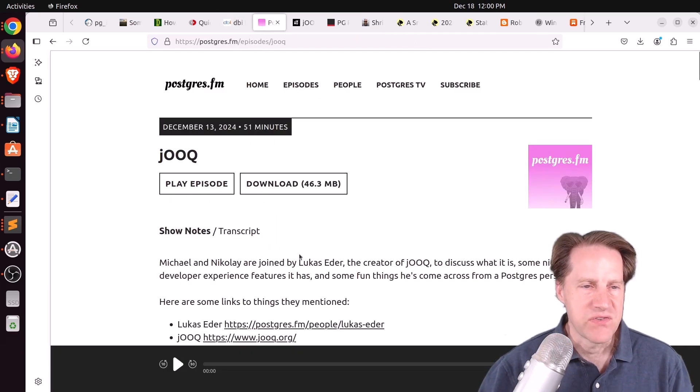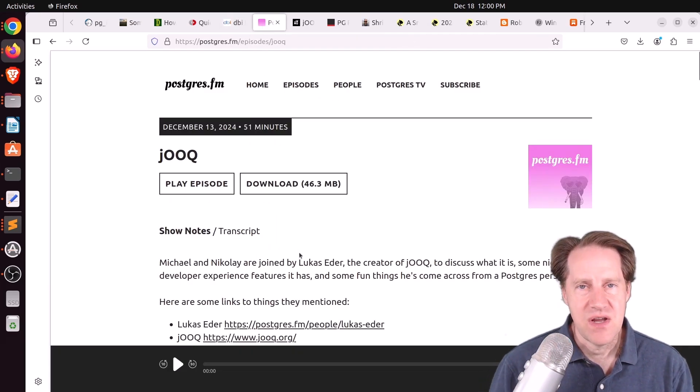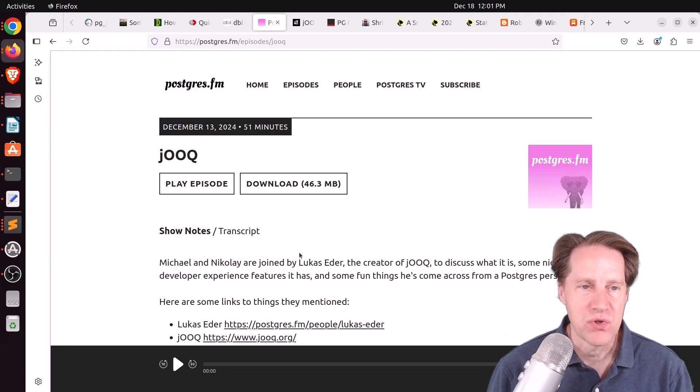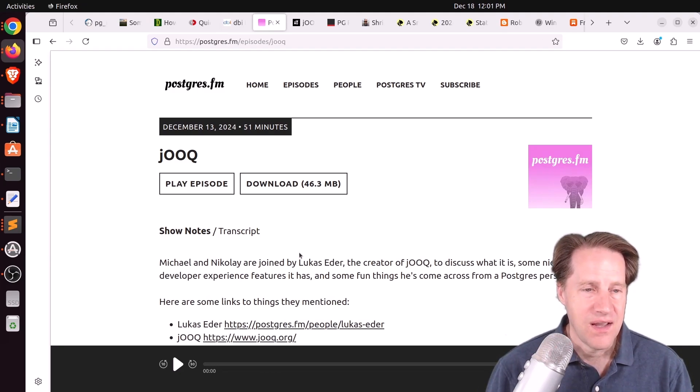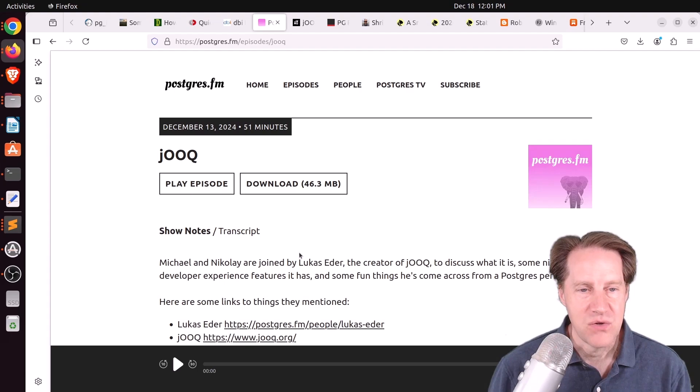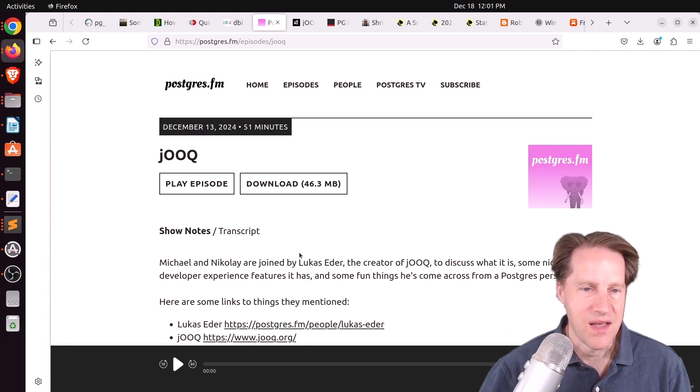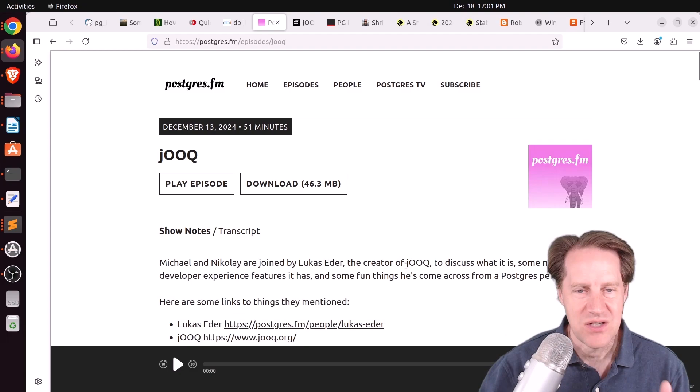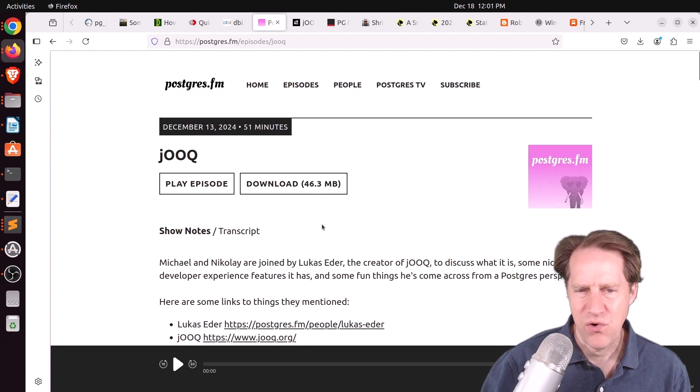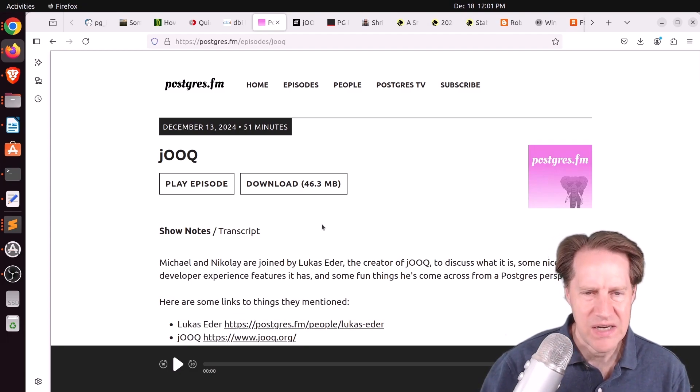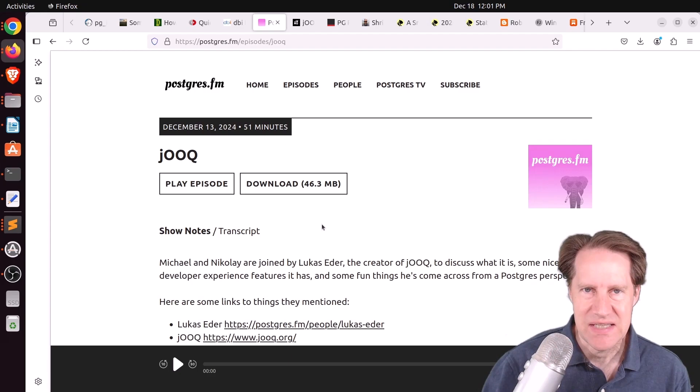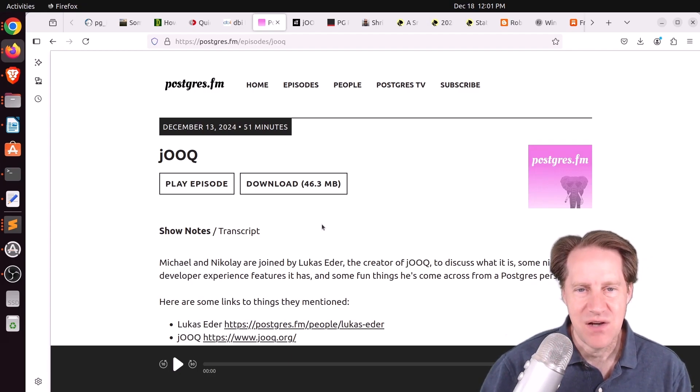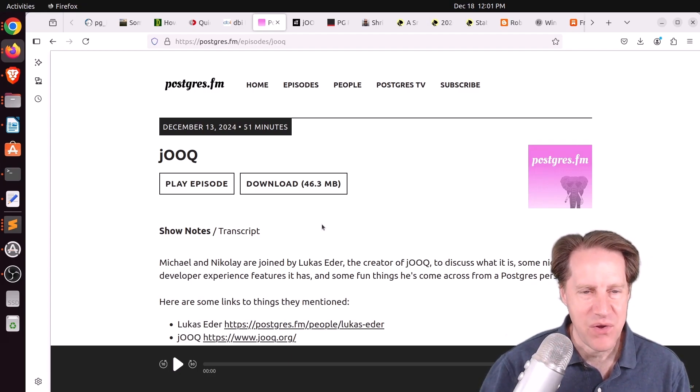Next piece of content. There was another episode of Postgres FM last week. This one was on JOOQ, or Juke. And here, Michael and Nikolai hosted Lucas Eder, who's the creator of Juke. And Juke is basically a Java, I guess, object-oriented query. Not a language, I guess, more of a DSL. So basically, it's an ORM.